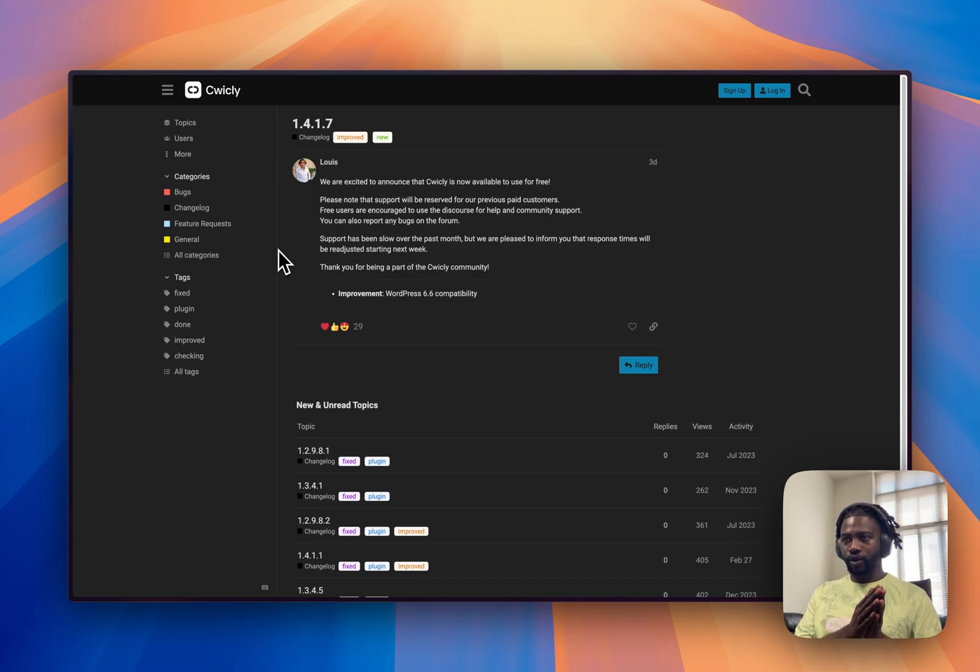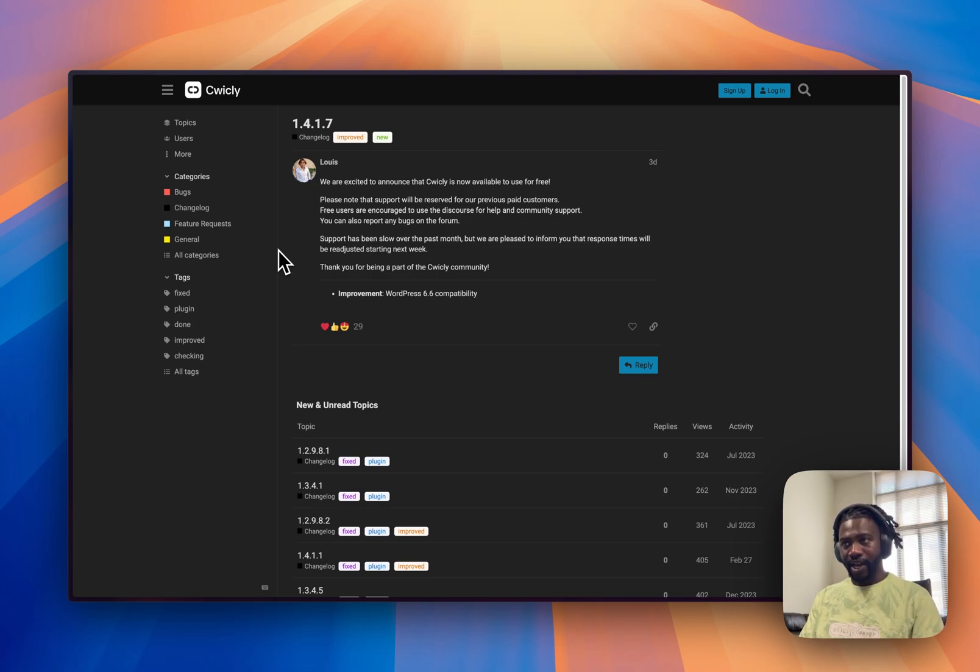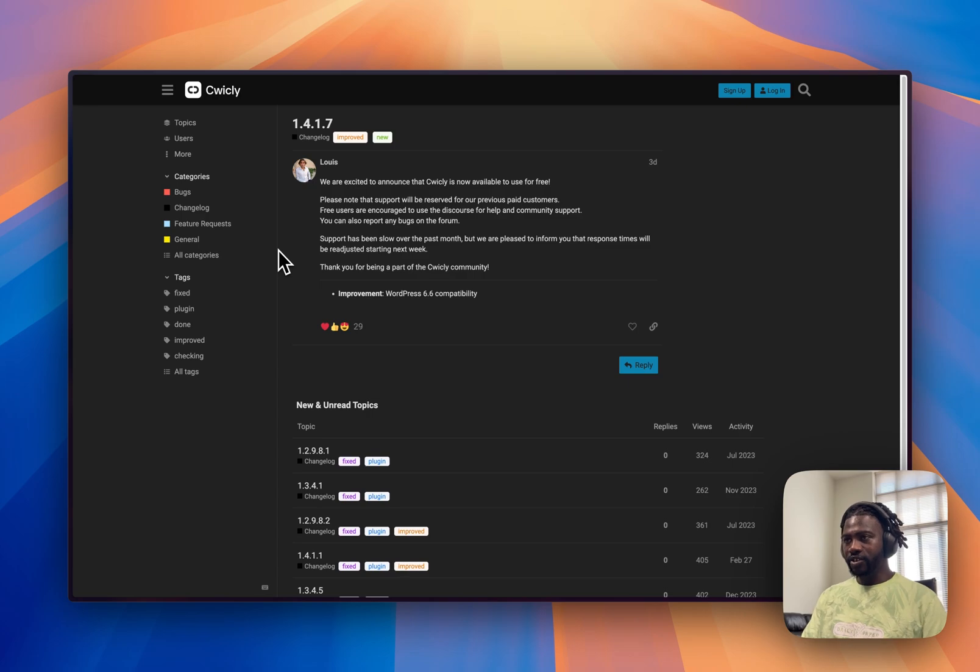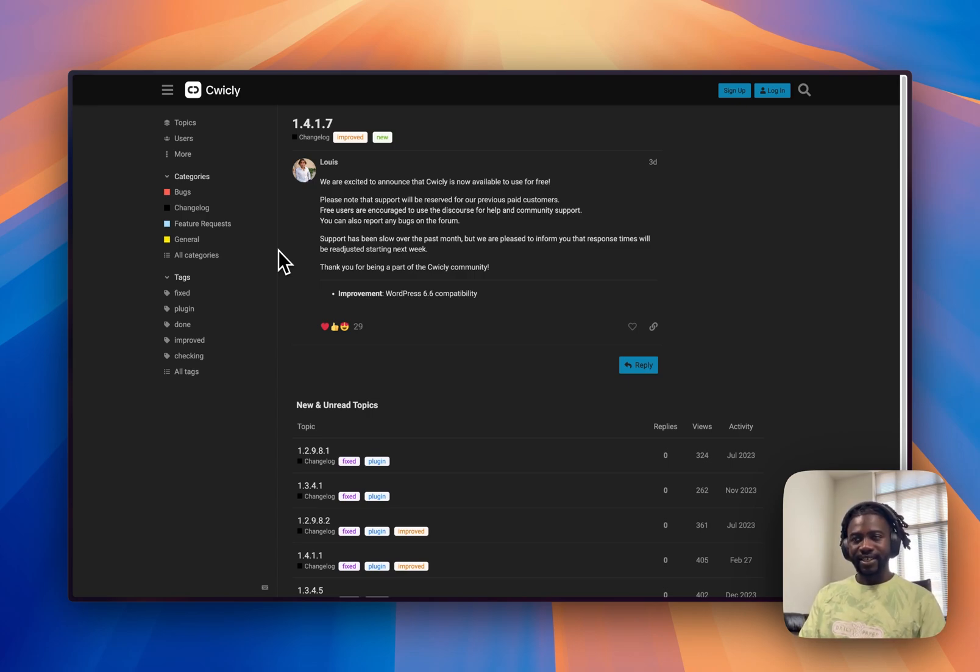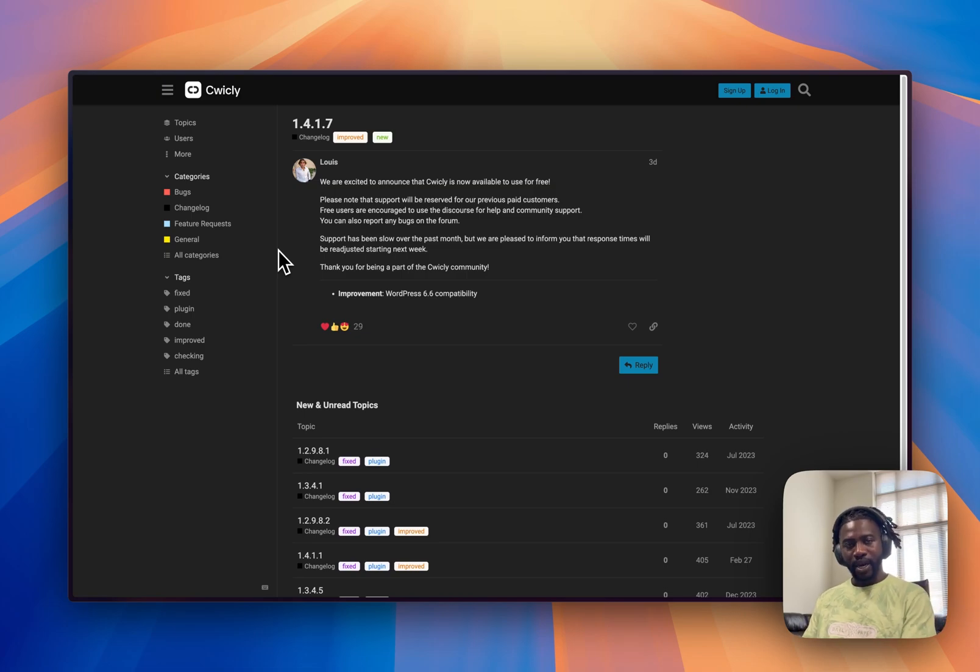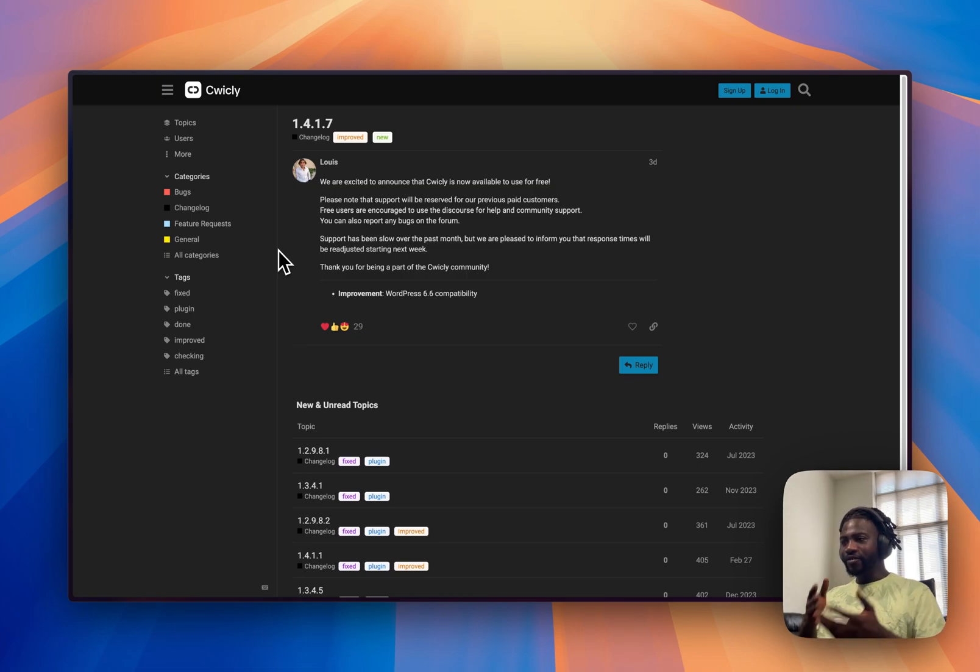You can also report any bug on the forum. Support has been slow over the past month, but we are pleased to inform you that response time will be readjusted starting next week. Thank you for being part of the Quickly community. And from this statement,